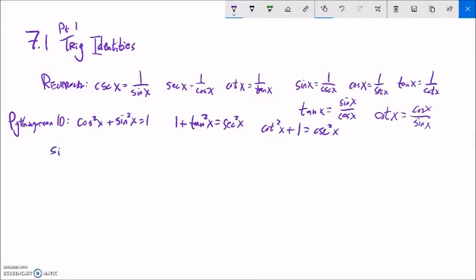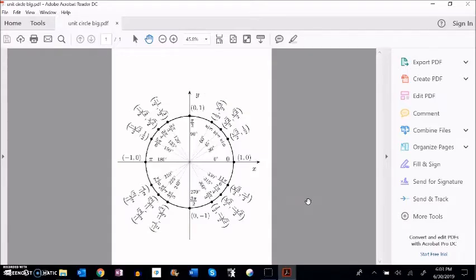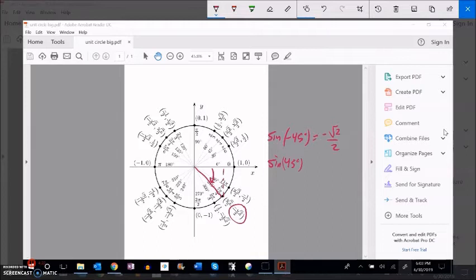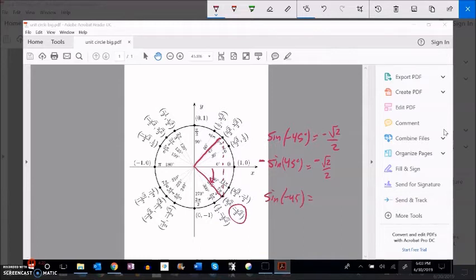Now let's think about sine of negative x, cosine of negative x, and tangent of negative x. For example, sine of negative 45 degrees lands here on the unit circle — the height is negative root 2 over 2. Sine of positive 45 degrees gives the same magnitude of height but in the opposite direction, so the sign is different. If we negate one, they're the same.